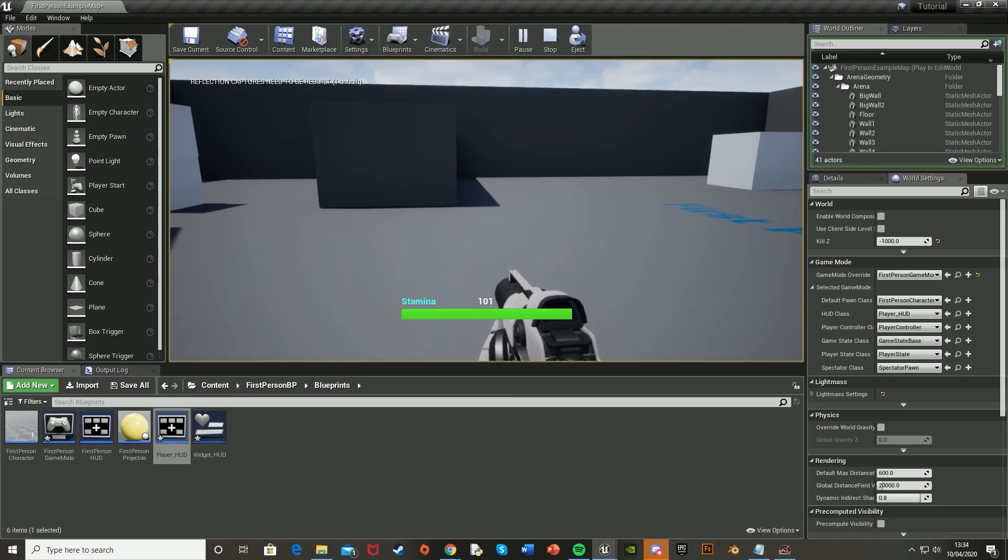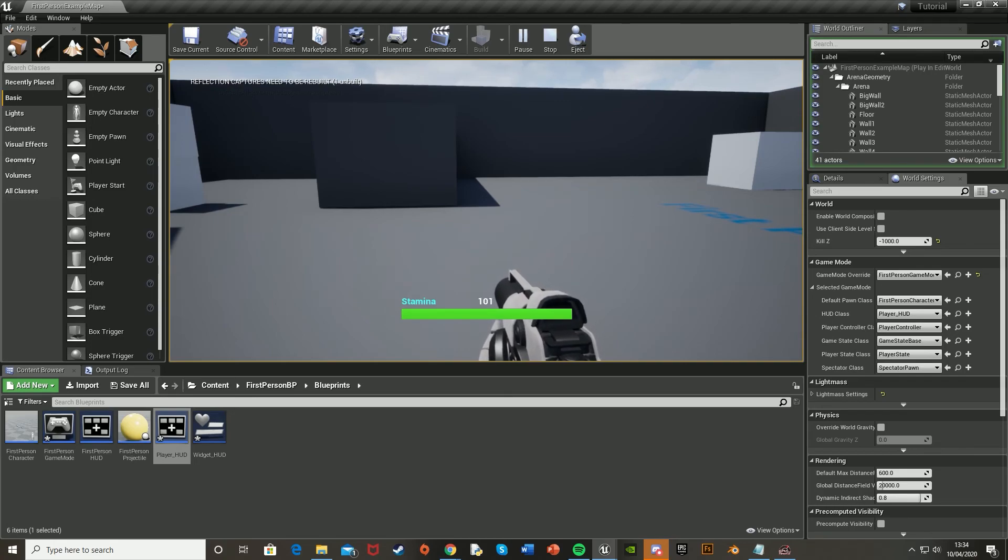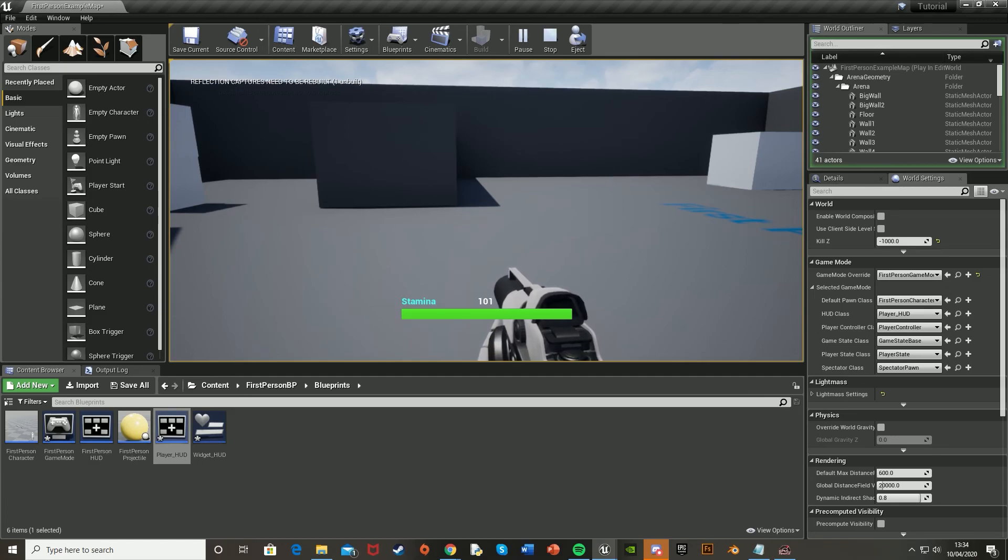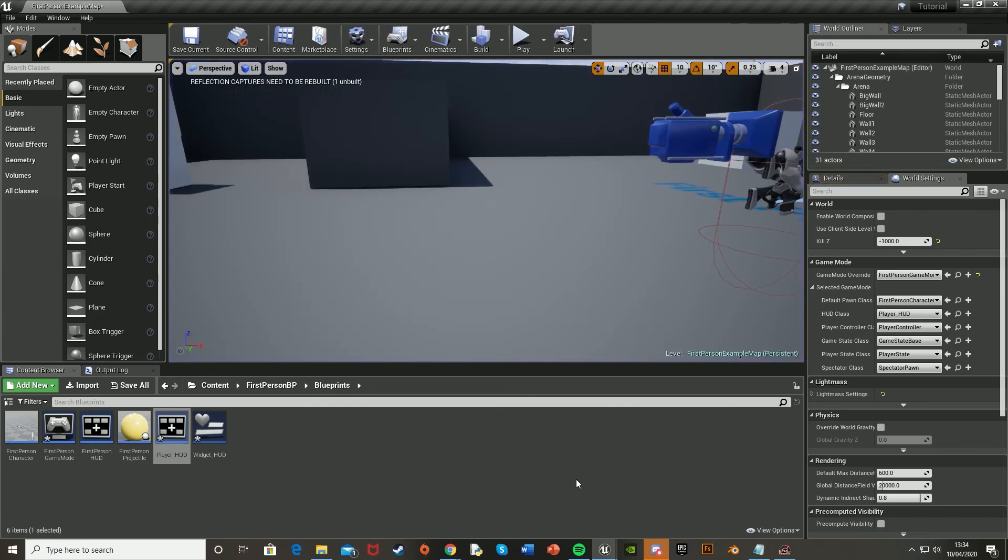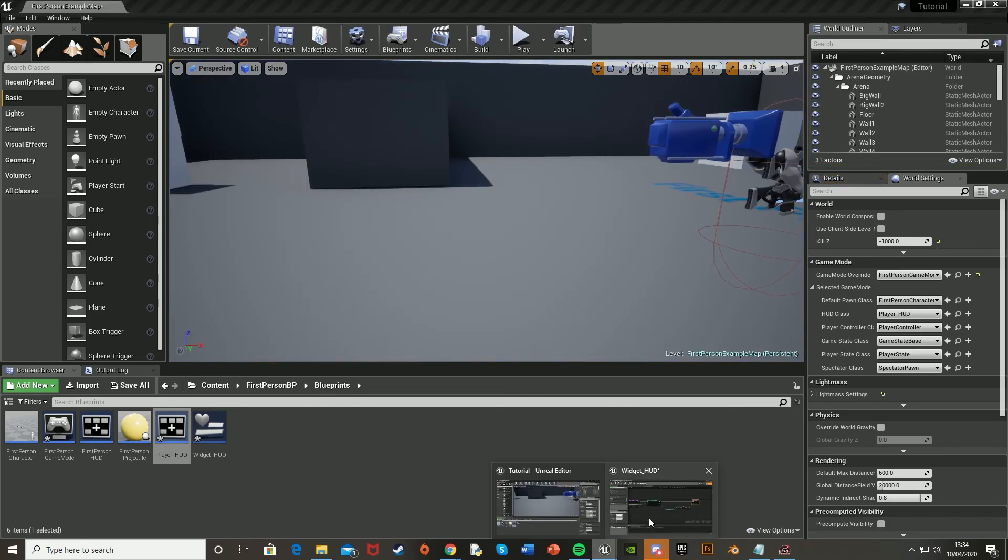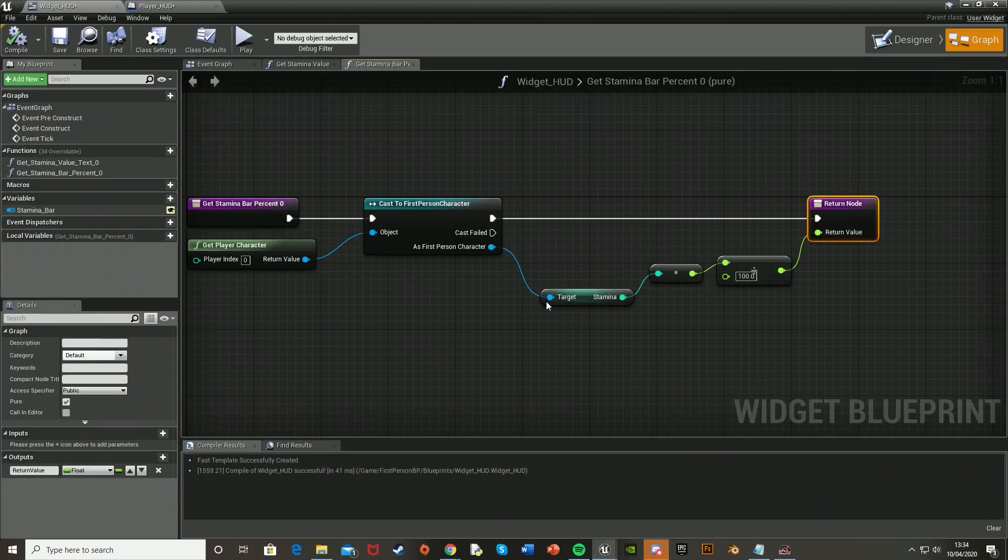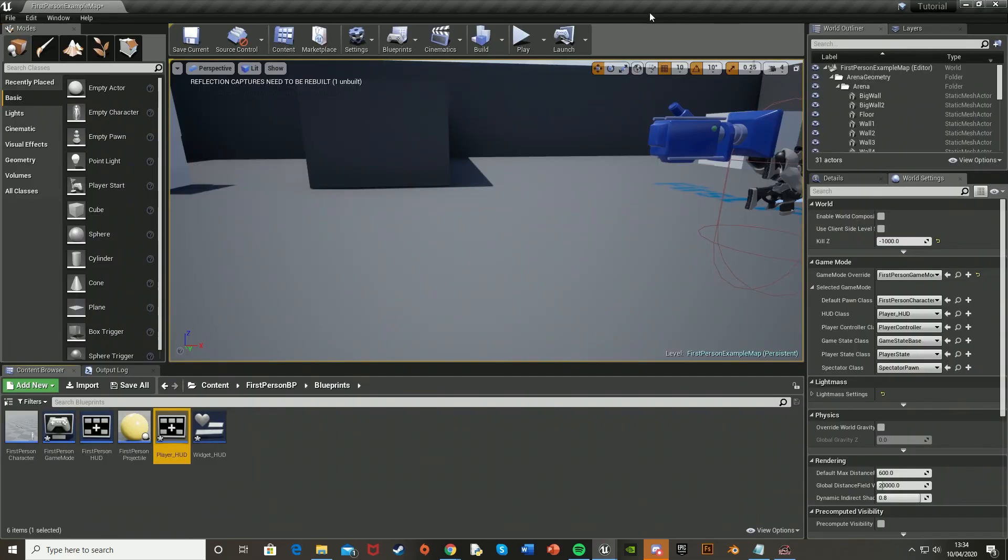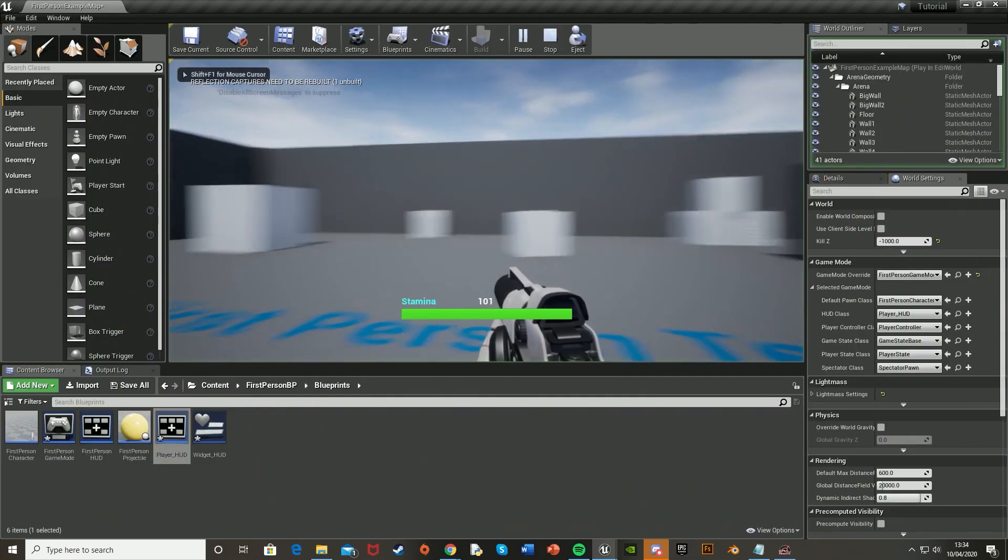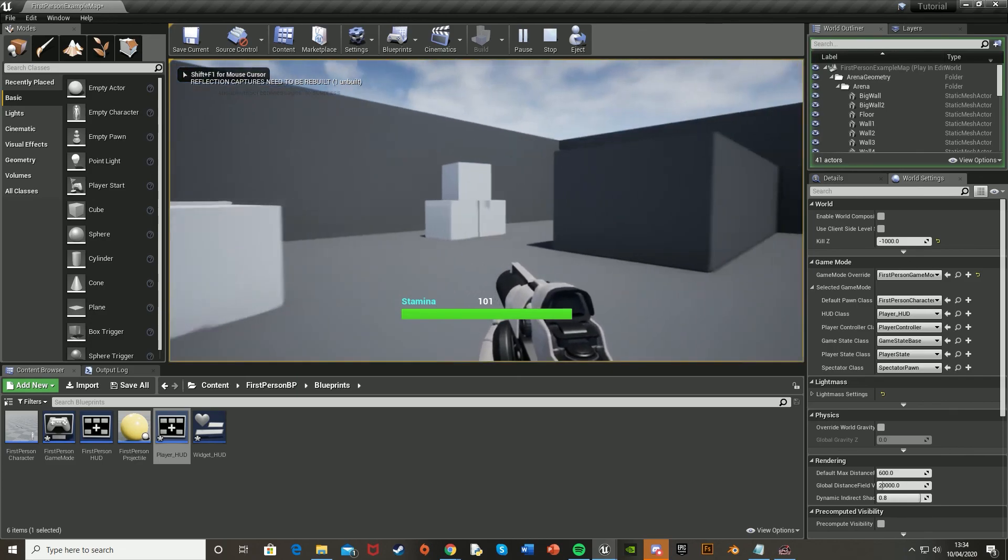Everything works as I wanted, the stamina bar is displayed and it changes as it decreases and regenerates. And this process also works for other values such as health or hunger, it's all just the same, but where you plugged in the stamina value here, you just plug in health or whatever you want. And if you have any questions, feel free to comment them down below and I'll try my best to help. So thank you for watching, the previous video is linked in the description and at the end of this video. I hope you enjoyed, I'll see you in the next one.